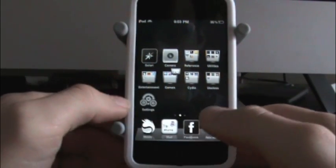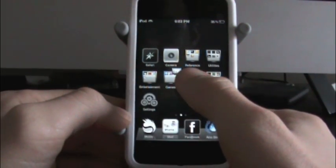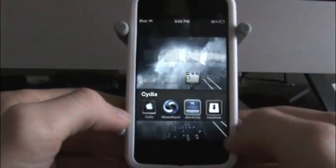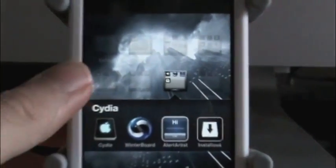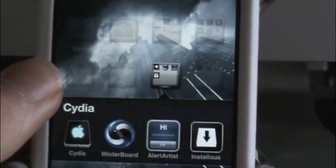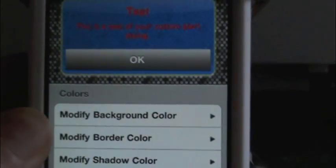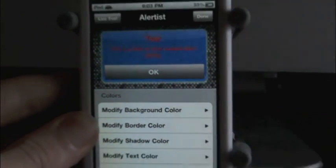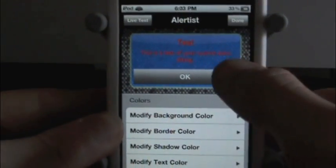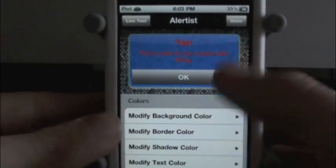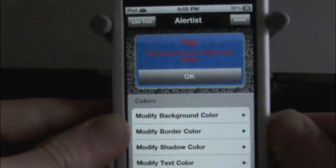So what you can do to get to this — it's not going to be in your settings. It's actually going to be an app, like an icon on your springboard. So it's going to look like that right there. See where it says 'Alert Artist'? Click on that and it will give you a test right there. You can see 'test' — that's going to be what it looks like once you change this stuff up. You can do live tests and stuff.